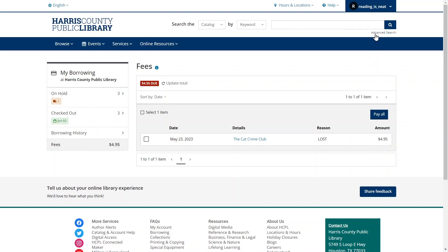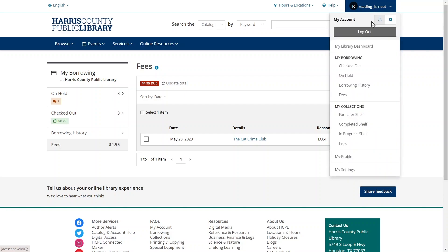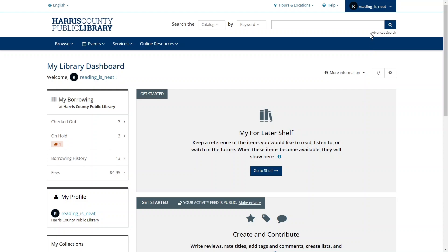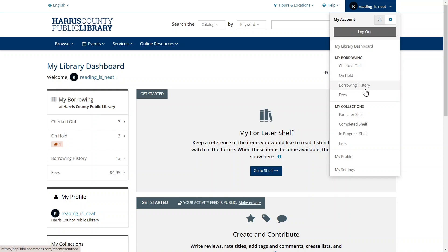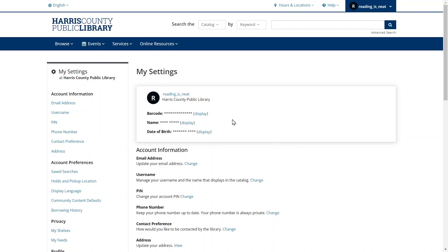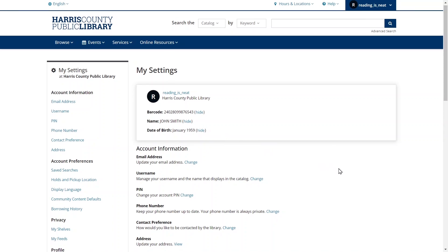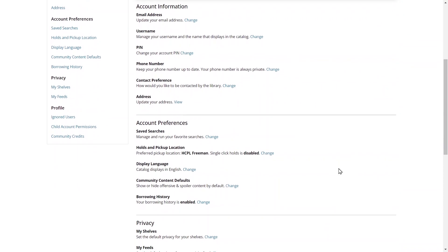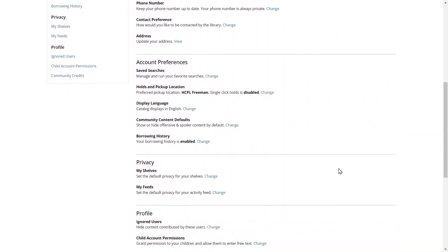You can return to your library dashboard at any time by clicking your username in the top right corner of the screen and selecting My Library Dashboard. To access your account settings, you can click your username in the top right corner of the screen and select the My Settings option at the bottom of the menu. At the top of the My Settings page, your library card number and private information is protected. You can click the Display option next to each field to see the information. On this page, you can also make changes to your personal and contact information, update your preferences including your preferred HCPL locations and whether you want to track your borrowing history, and you can make changes to your privacy and profile settings.